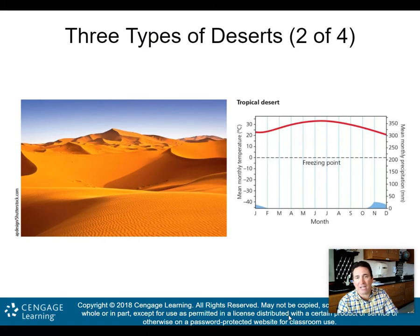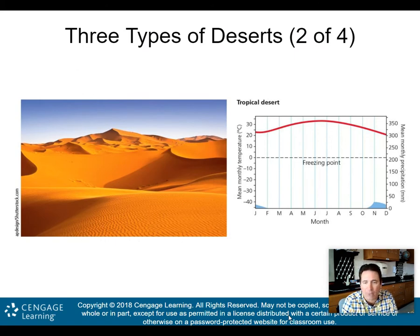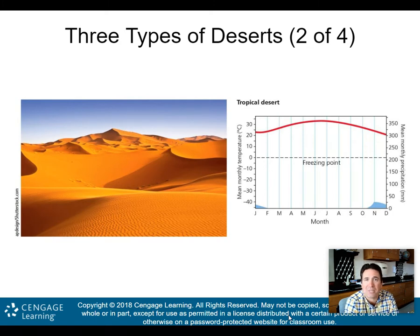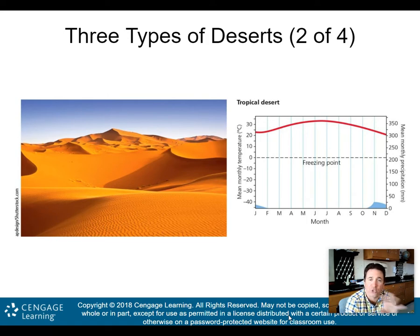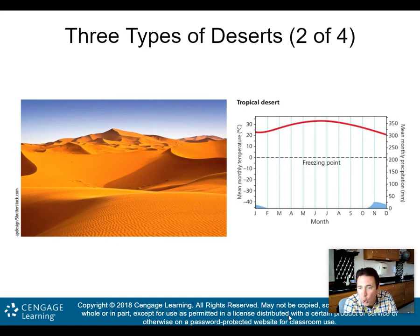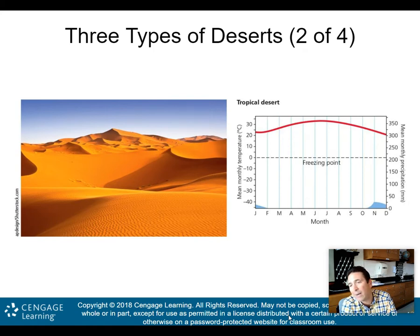Let's take a look at the three types of deserts. What we're looking at here is a climograph. On the right there is a climograph — these are going to be important for you to understand. You need to be able to link climographs to the biome they're representing. The red line is your mean monthly temperature in degrees Celsius on the left-hand side. The blue is showing us mean monthly precipitation on the right side, and on the x-axis are your months of the year.